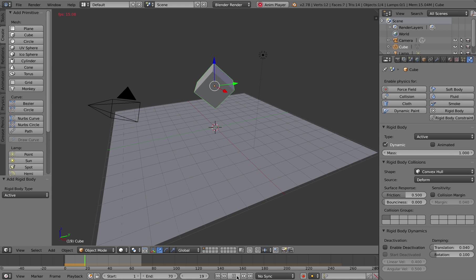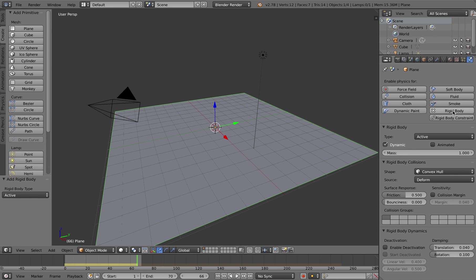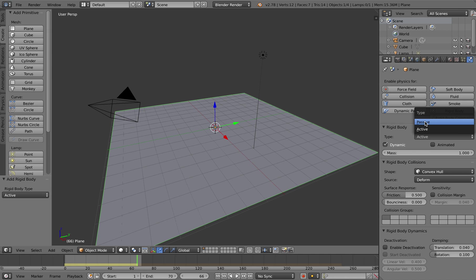So the cube just drops straight through the plane. I'm going to right-click on the plane and set that to a rigid body also, but in this case for type I'm going to set it to passive.